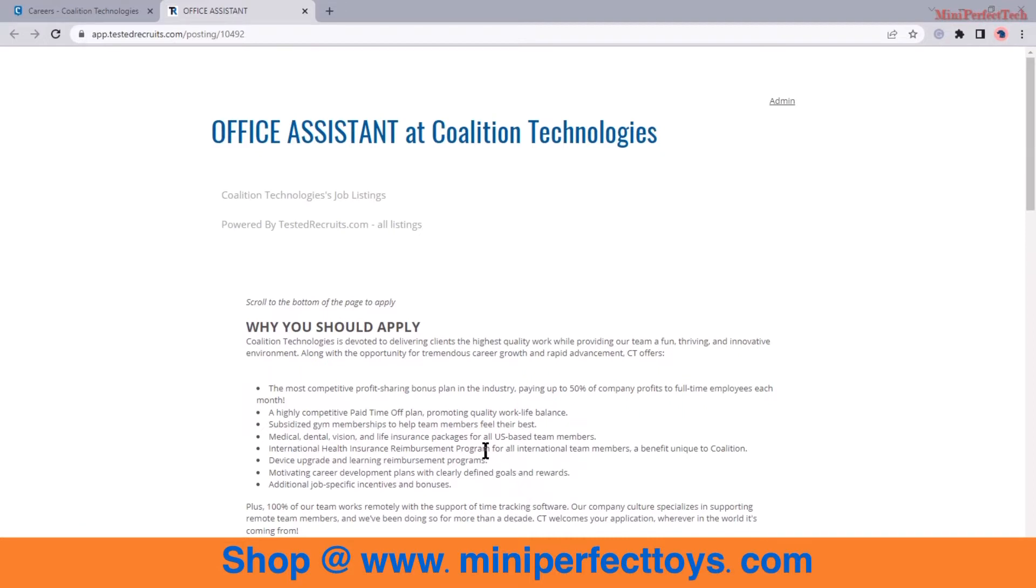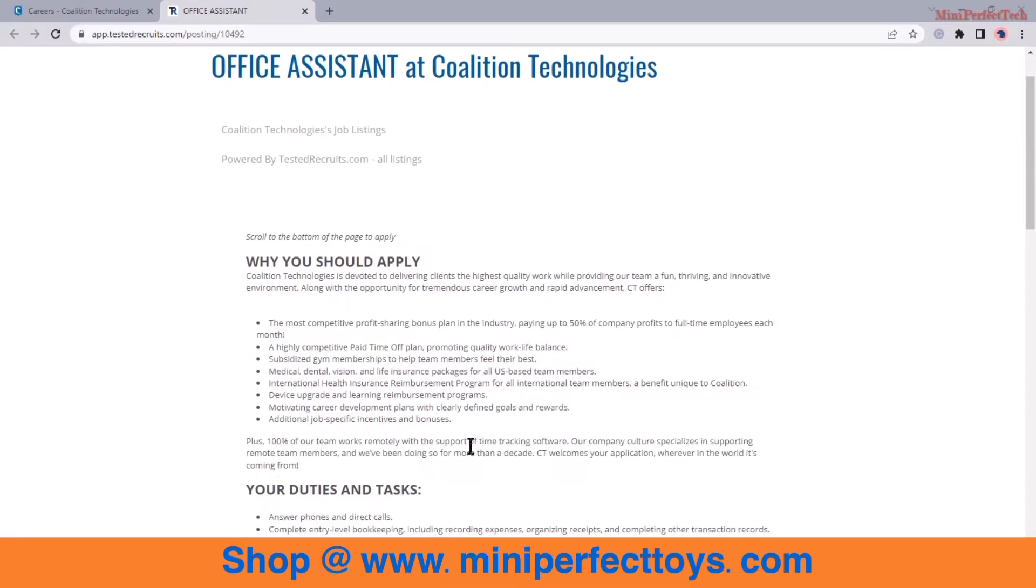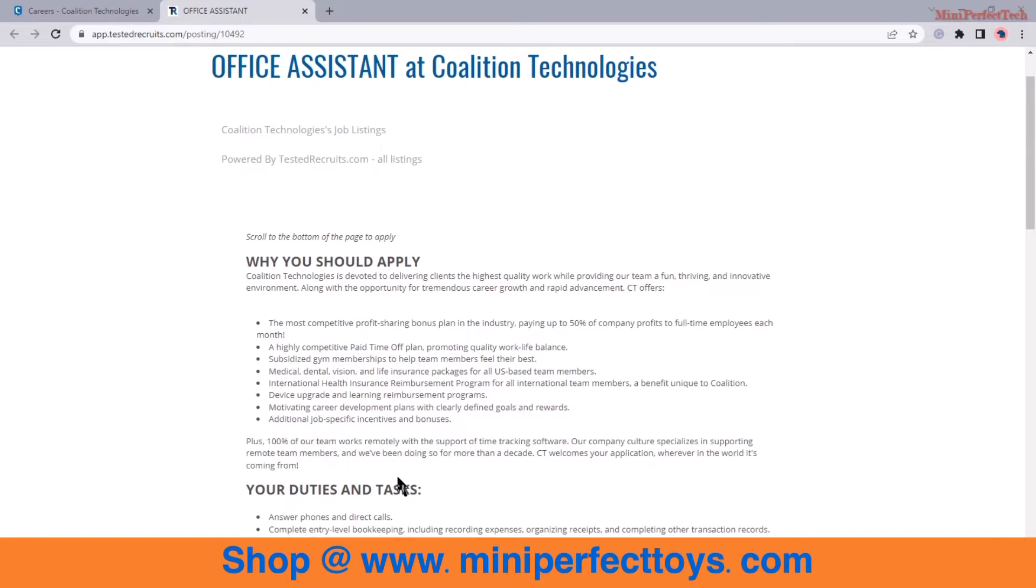At Coalition they have highly competitive pay, time off plan, subsidized gym membership, medical and dental vision, international health insurance, device upgrade, motivating career development plans, additional job specific incentives and bonuses.